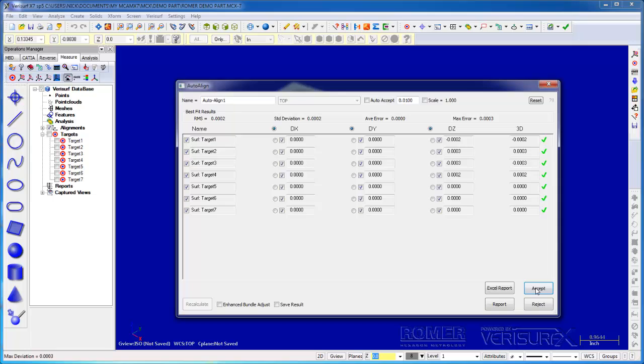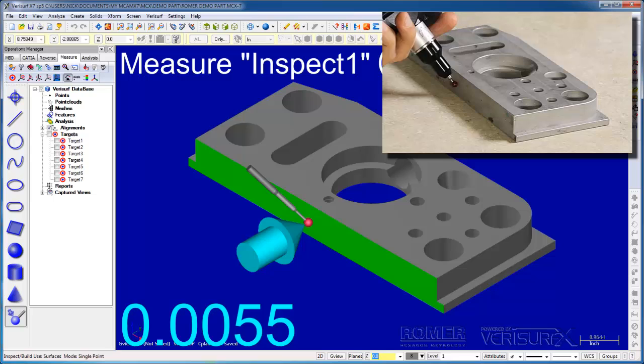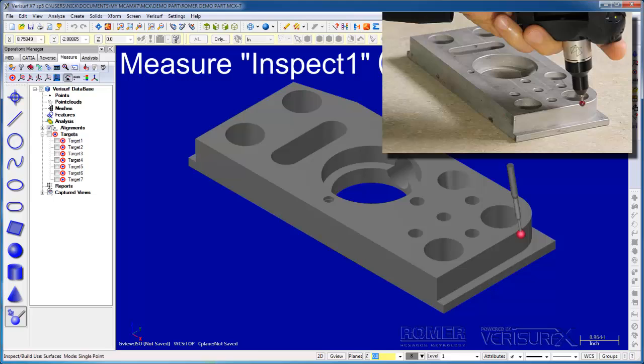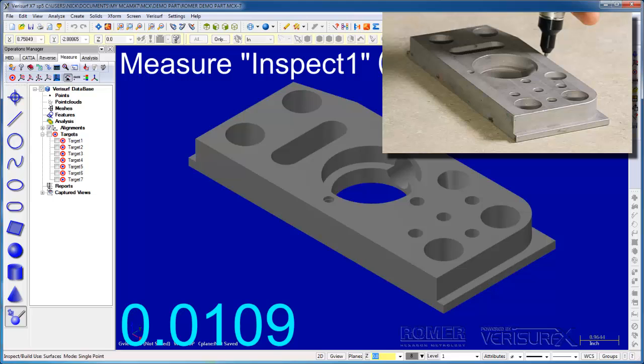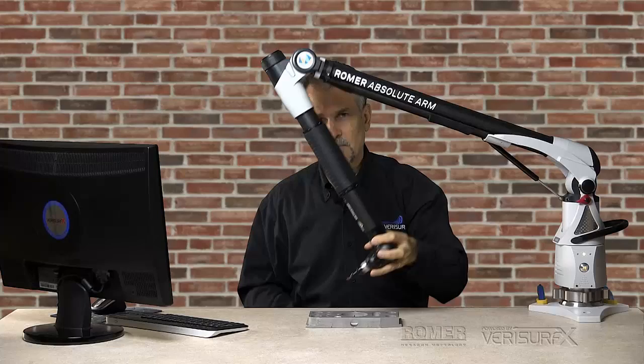When we do, VeriSurf runs Inspect Build so we can verify the alignment. The small deviations we see as I move the probe around the part indicate a good fit between the model and the part, which means our alignment is correct. This final check is a validation of the whole alignment workflow because it shows we had the right part, the right model, and we didn't make any mistakes measuring the part.